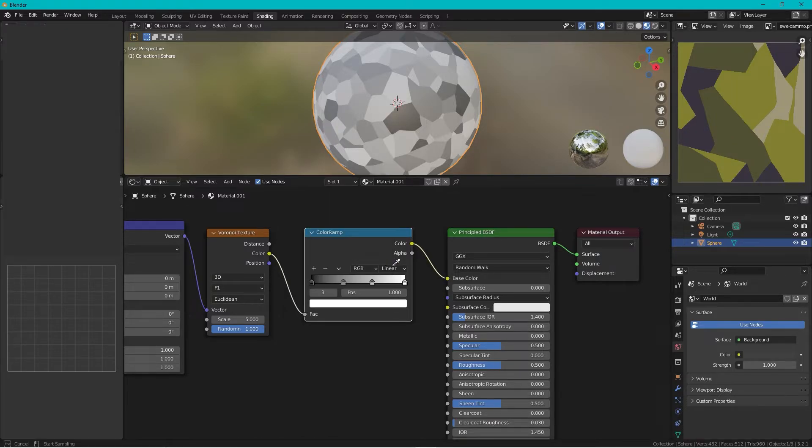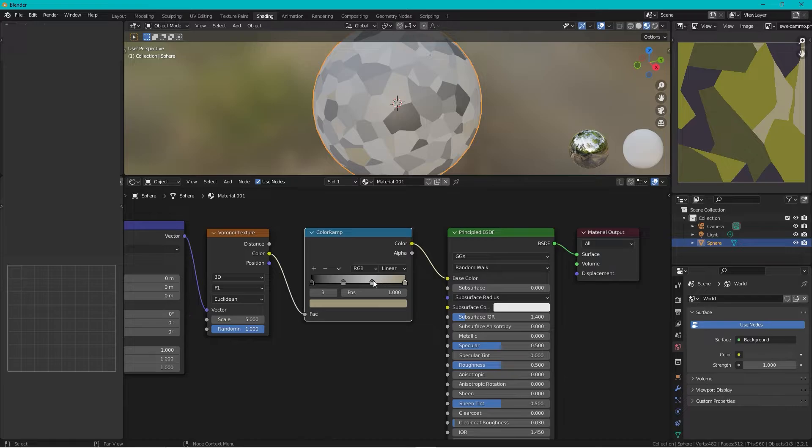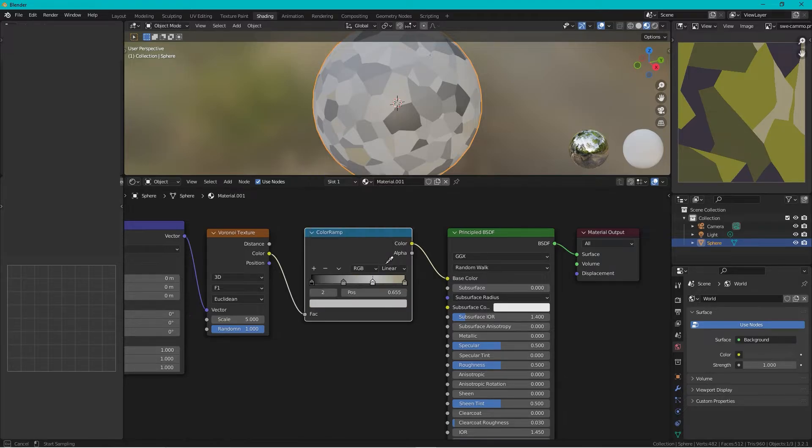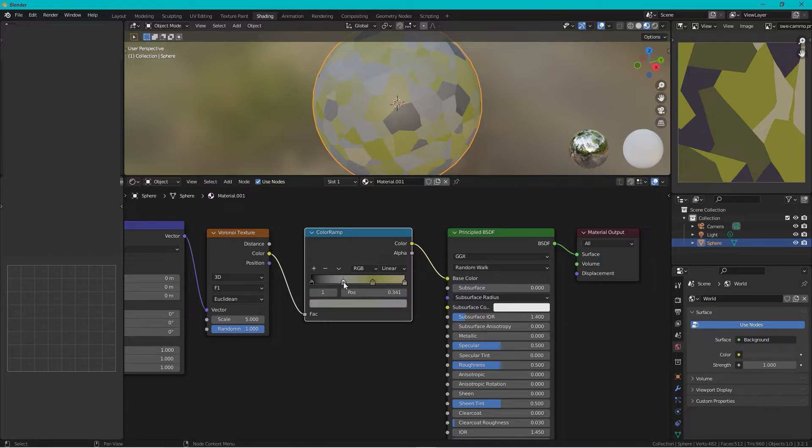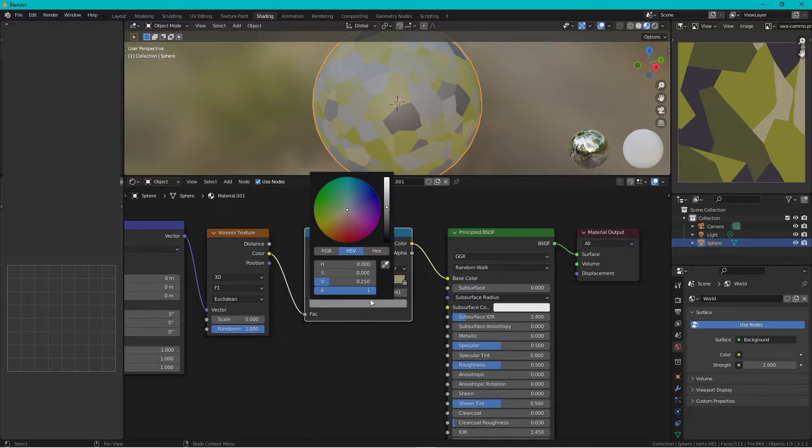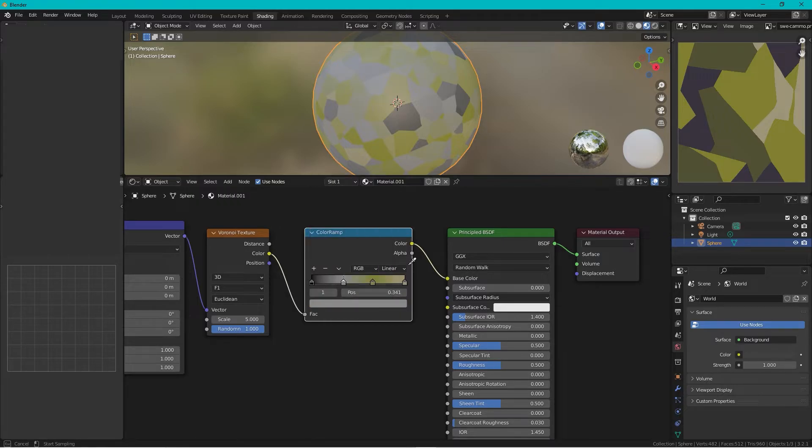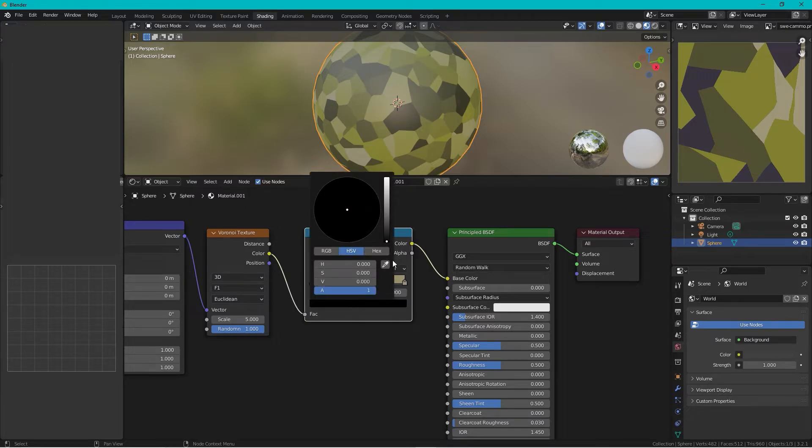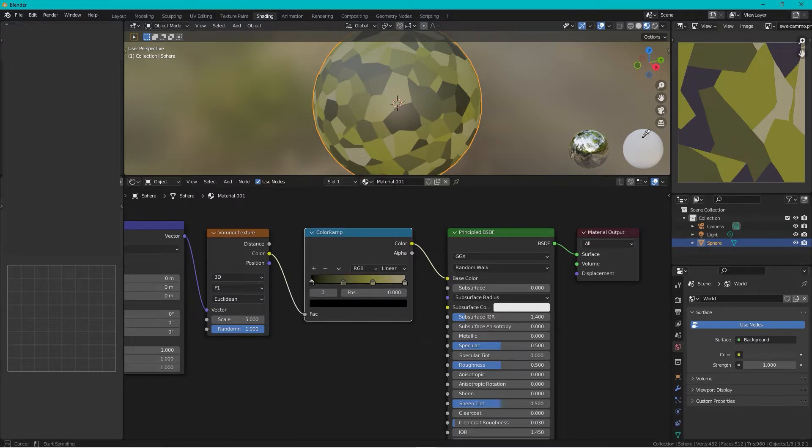The other gray one, take the eyedropper tool, the dark gray one, take the black one and eyedropper tool and take the gray one. Okay so we change this from linear to constant.